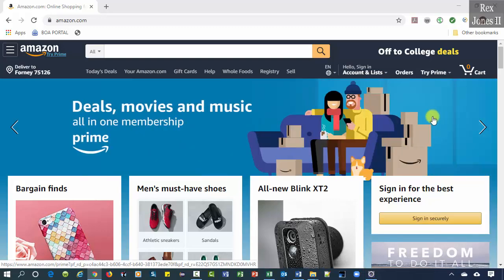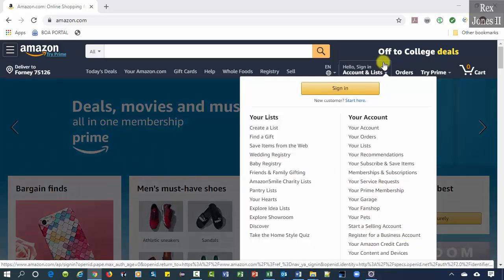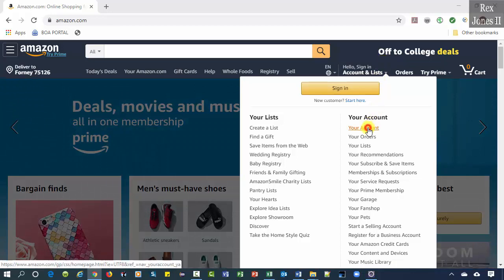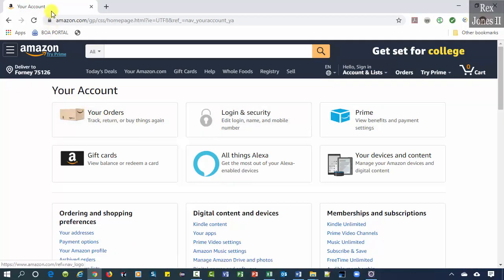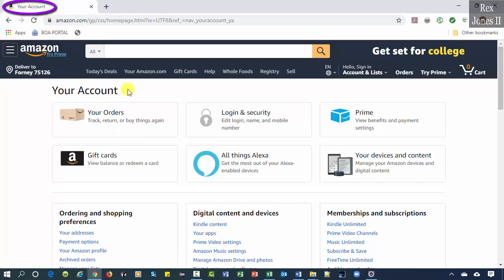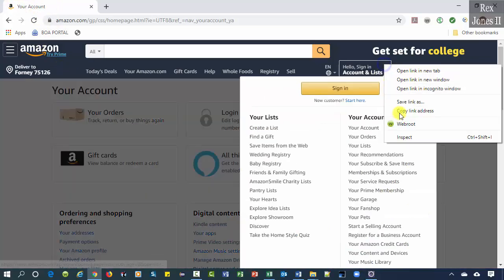The test script will hover over Hello, sign in, Account and Lists, select Your Account, then get the page title. Inspect the element.